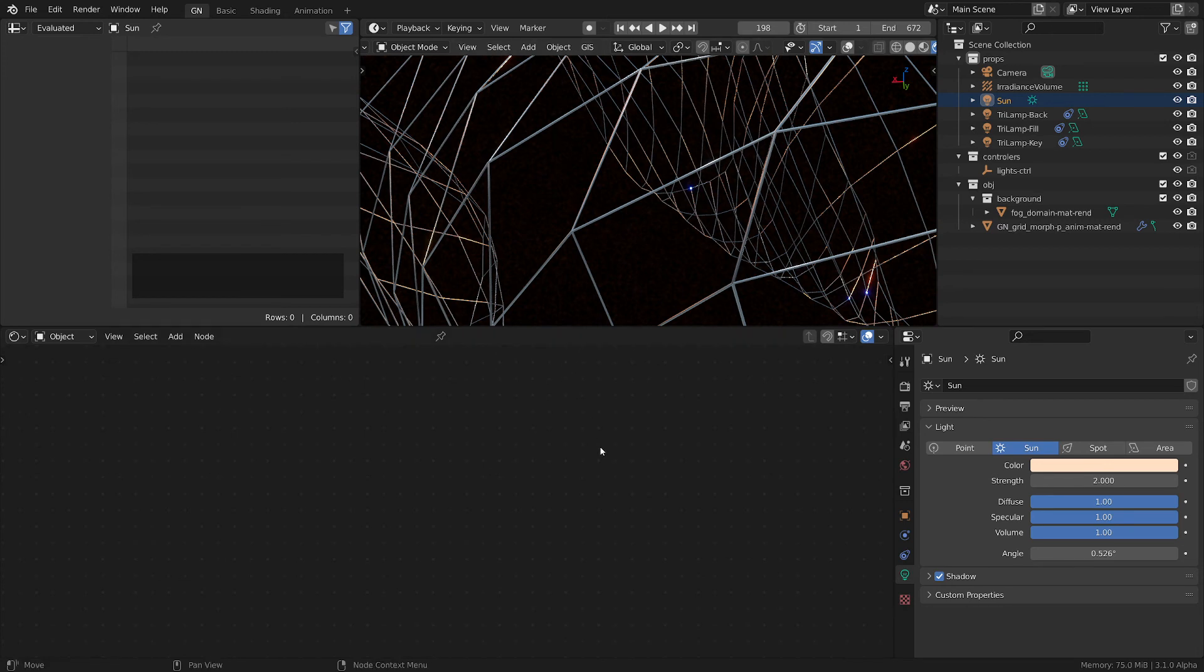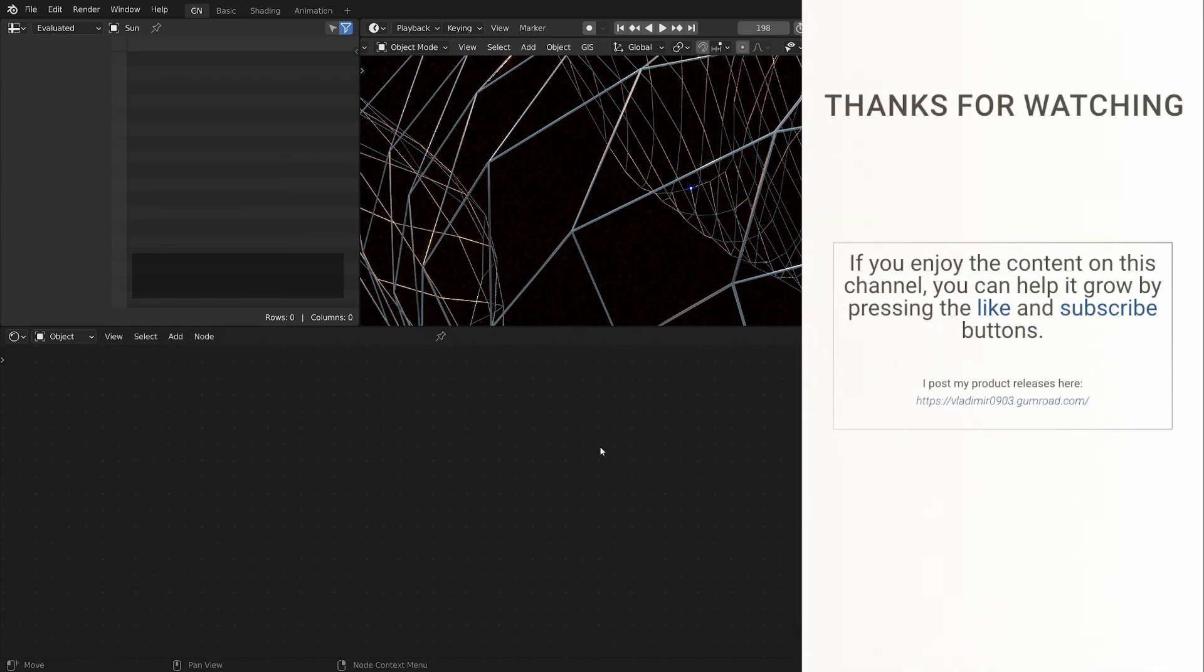So basically that's what I did in this project. Hope you find these tips useful. Thank you very much for watching and hope to see you in the next tutorial. Until then, have a nice day and happy blending.